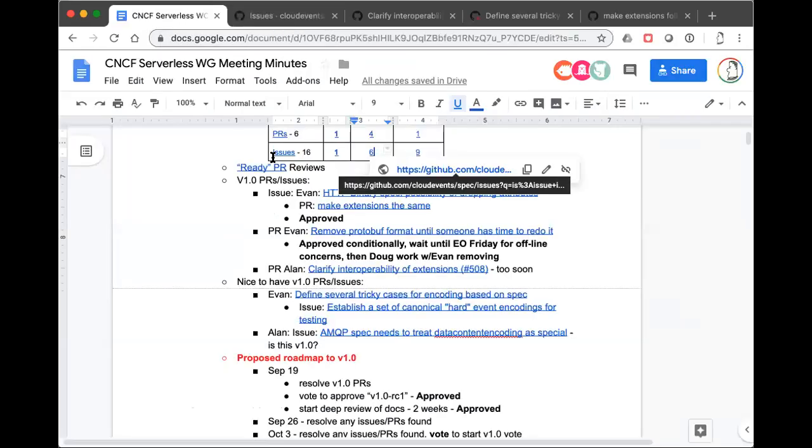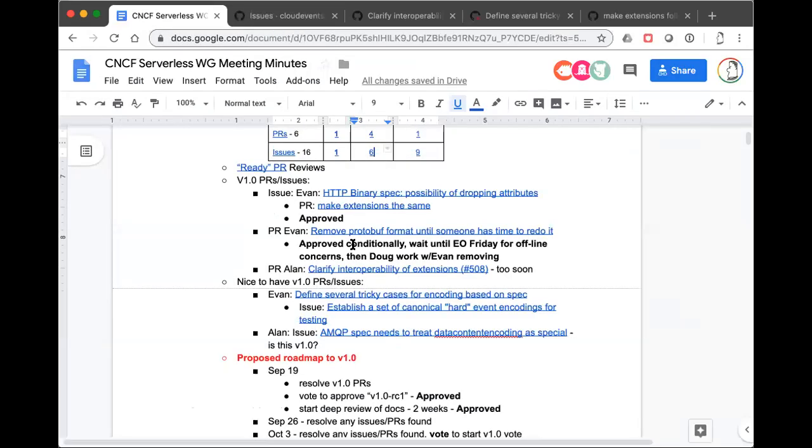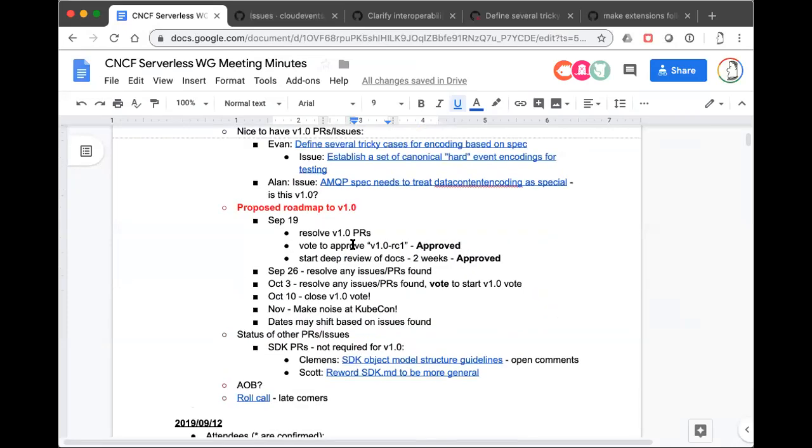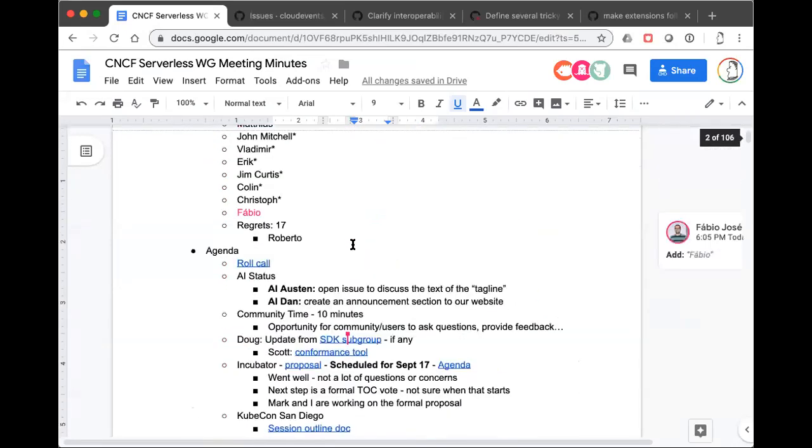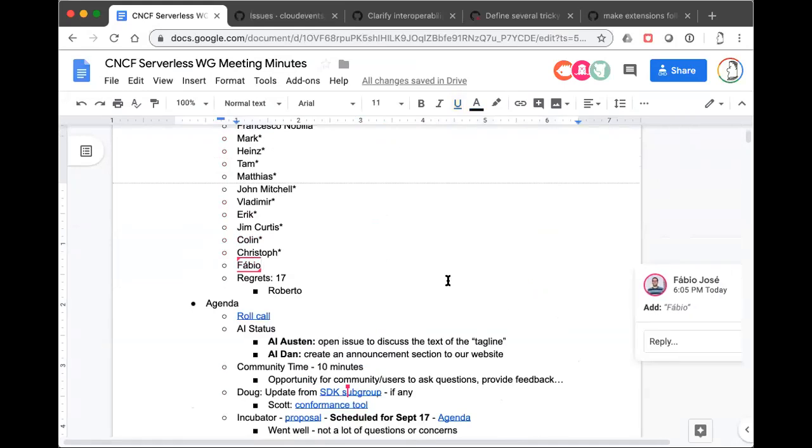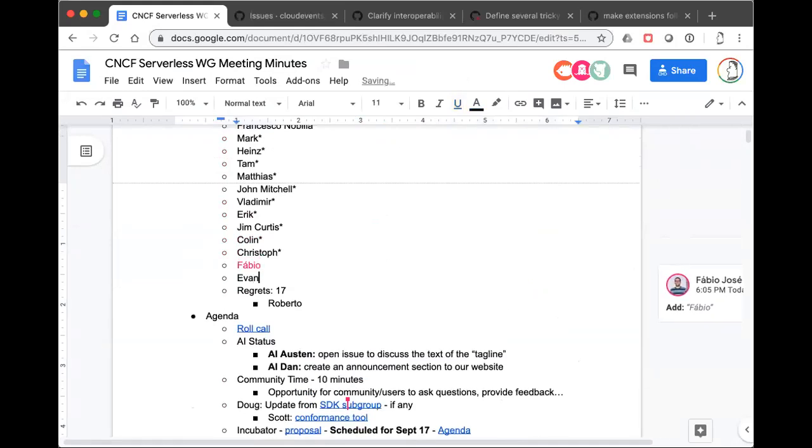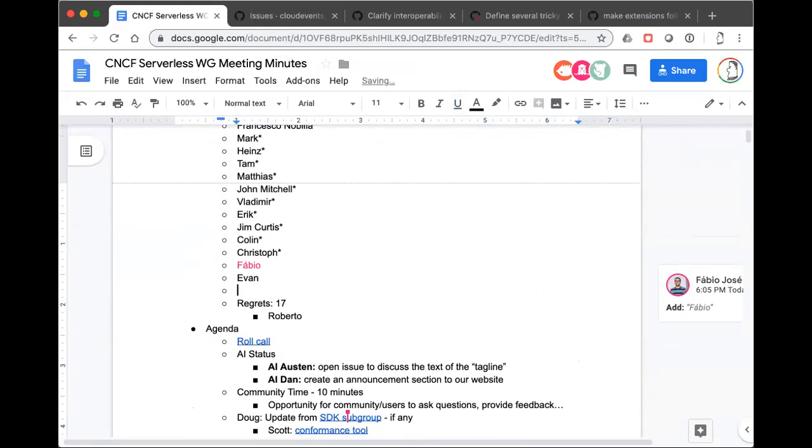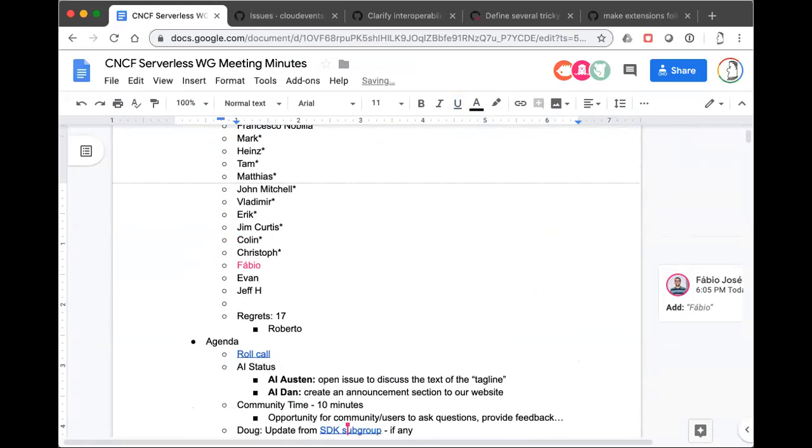And with that, we actually might be done with the agenda. So any other topics you want to bring up before I do the final roll call and let you guys all have a full 35 minutes back of your day? That is quite amazing. Anybody have any other topics? All right. In that case, let me do a final roll call.